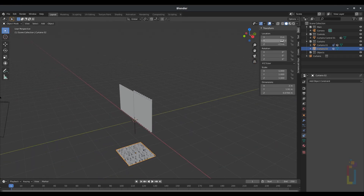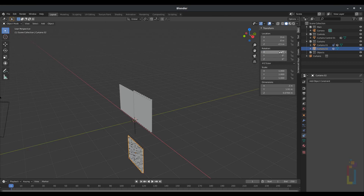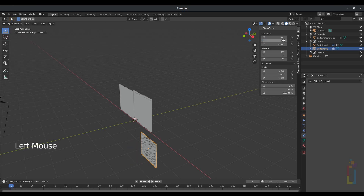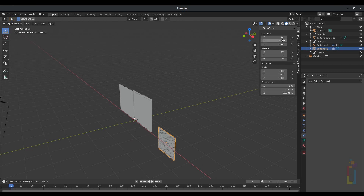If you have something like this, we just need to make some changes: the first one will be X rotation to 90, the second will be Y at 2.5 for Y location, and the Z location to 1.